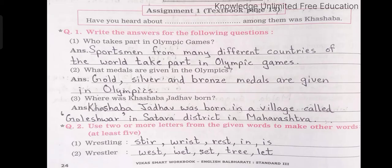Question number 1. Write the answers for the following questions. Number 1: Who takes part in Olympic Games? Answer: Sportsmen from many different countries of the world take part in Olympic Games.